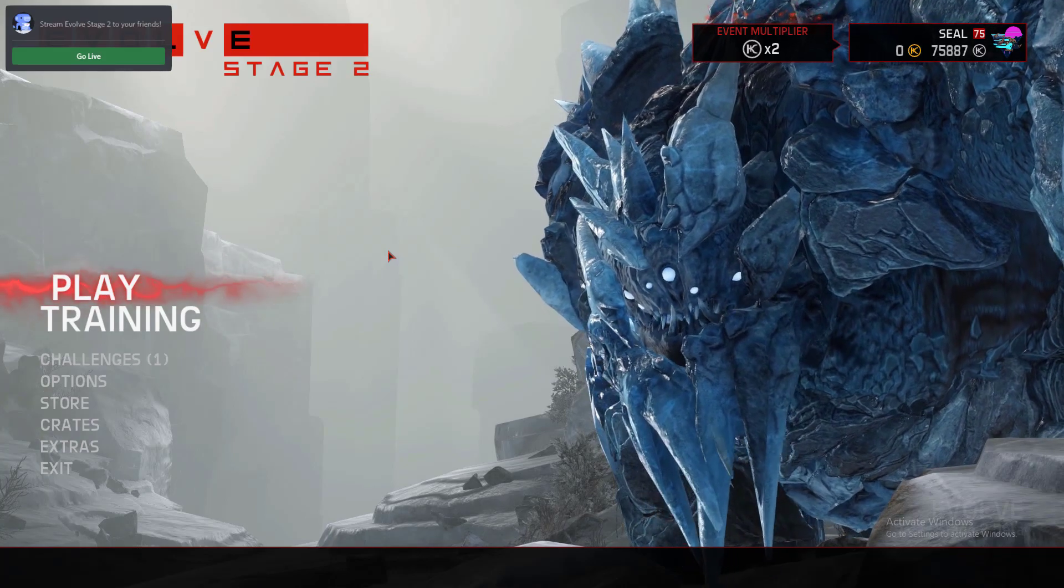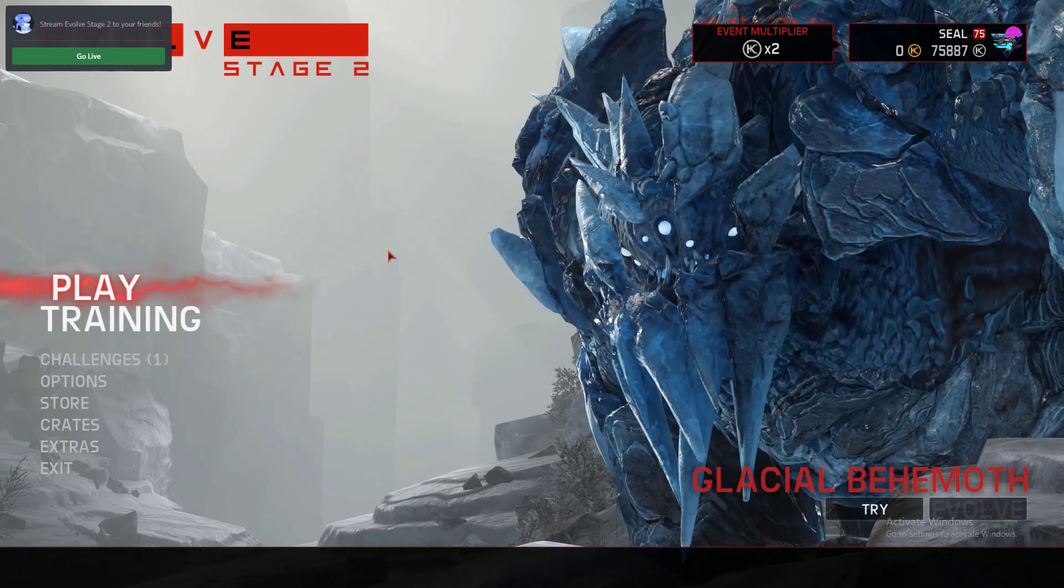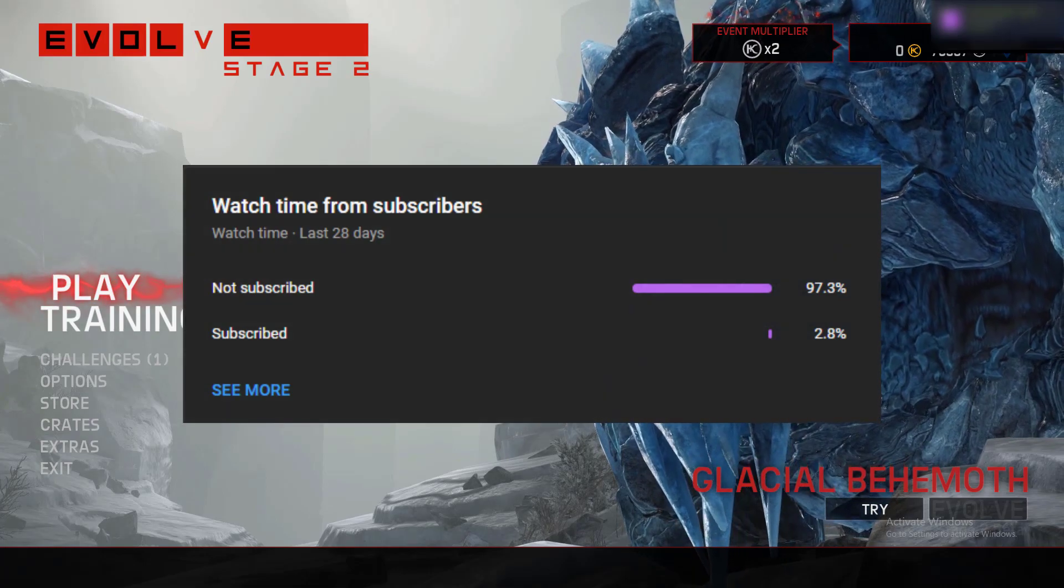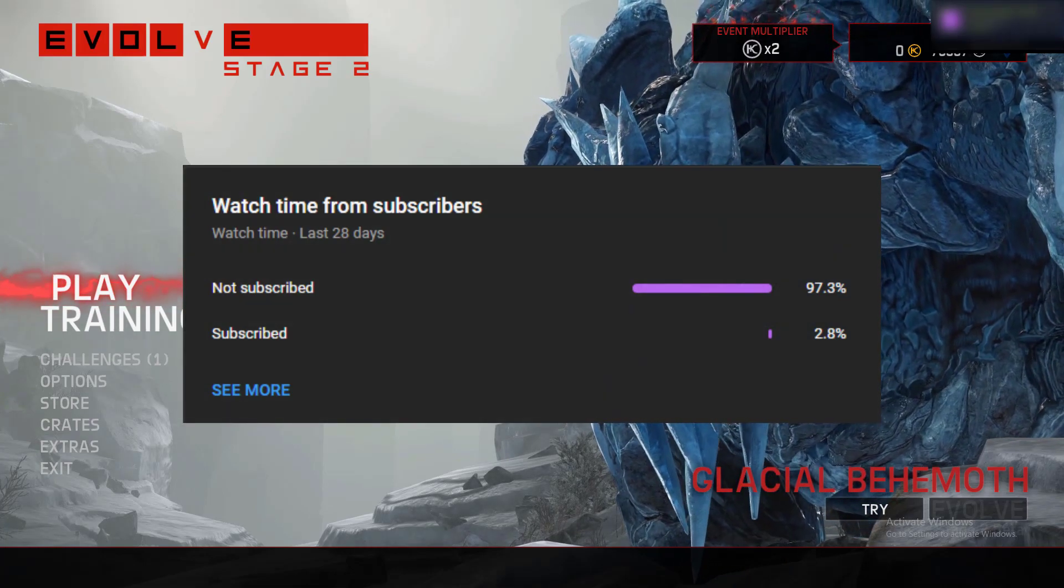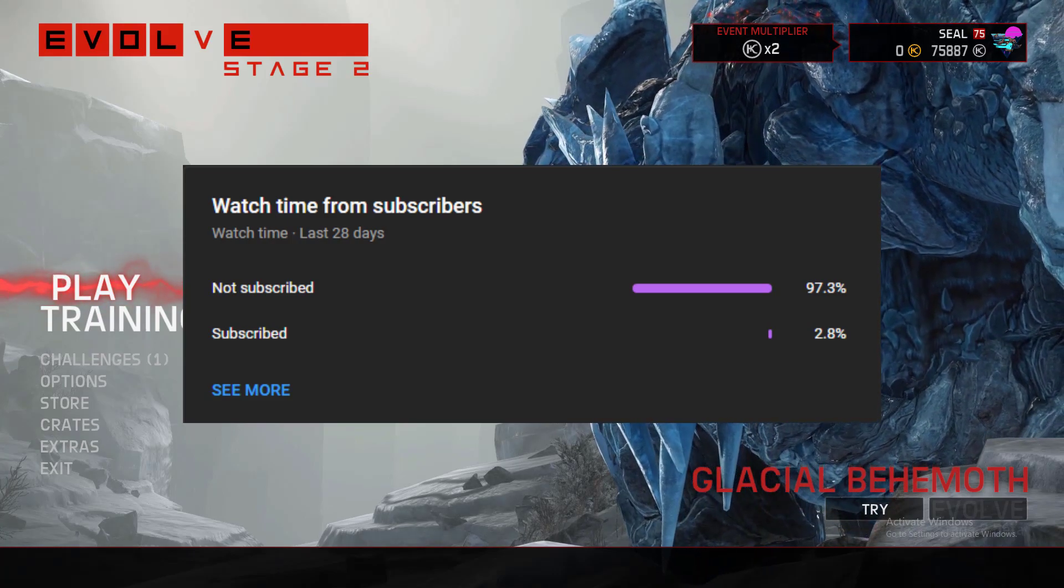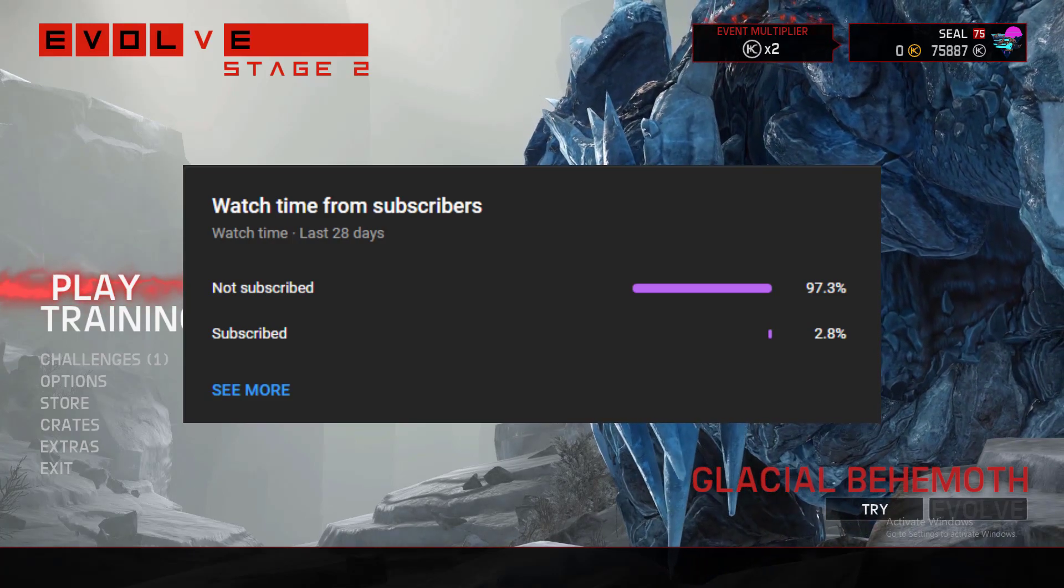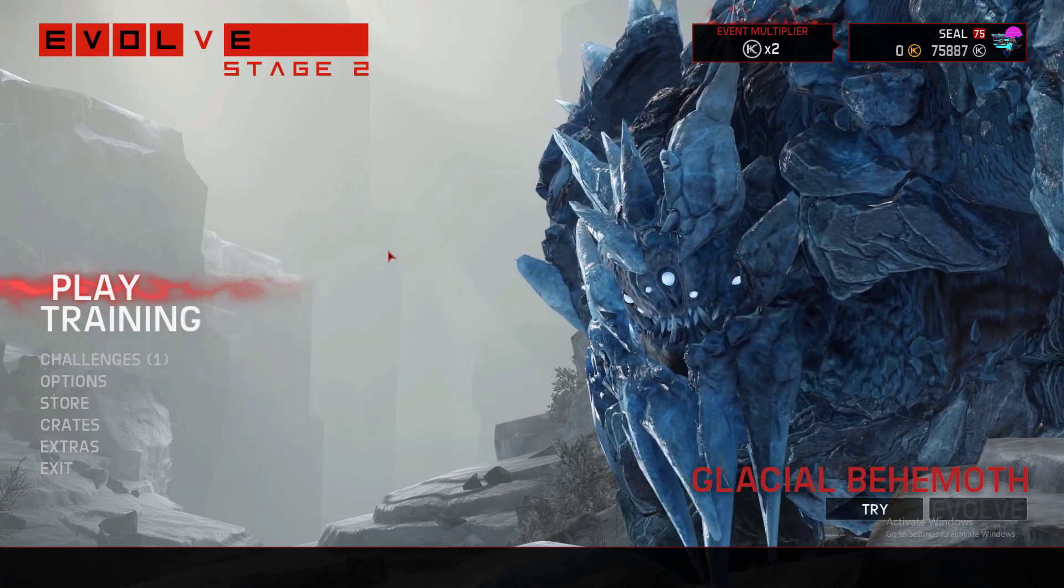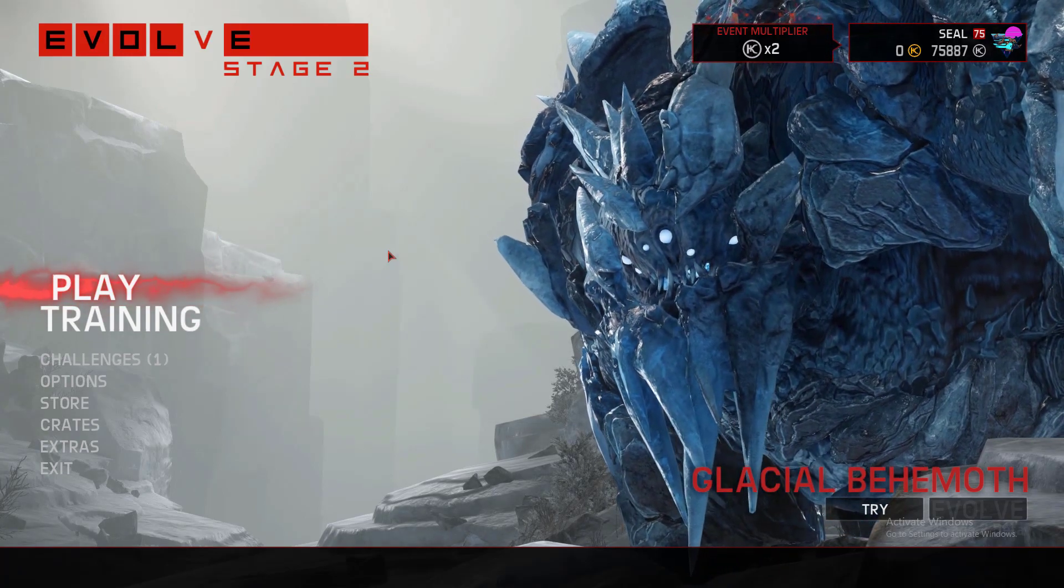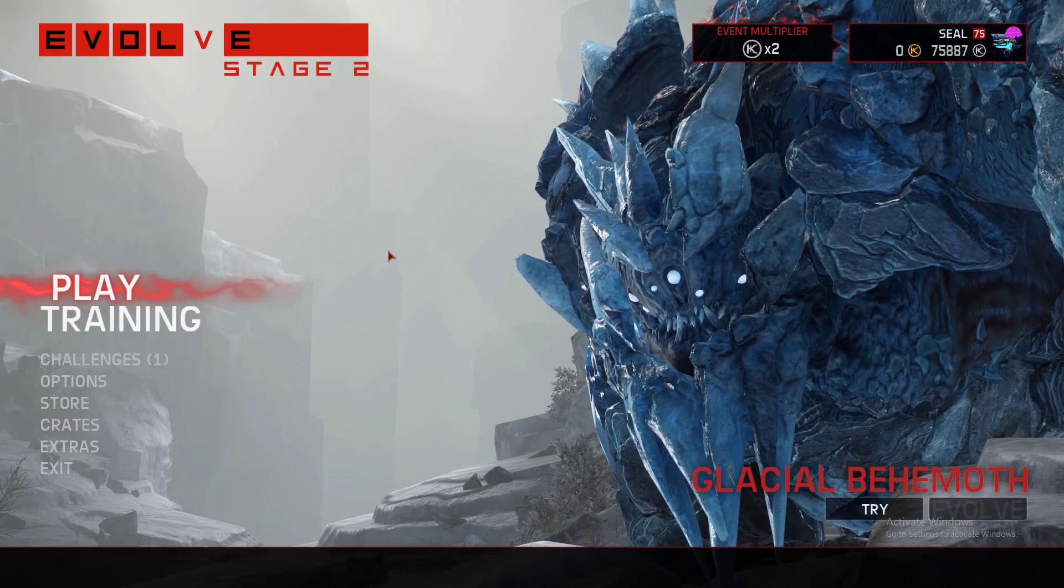But thank you guys for watching, please like, comment, and especially subscribe. 98% of my viewers are not subscribed, and it would be great if you guys could subscribe if you want to see more Evolve content. I definitely post only Evolve, or I try to post only Evolve. This is gonna be an Evolve-focused channel. So yeah, this is Seal, peace out, subscribe, I'm out.